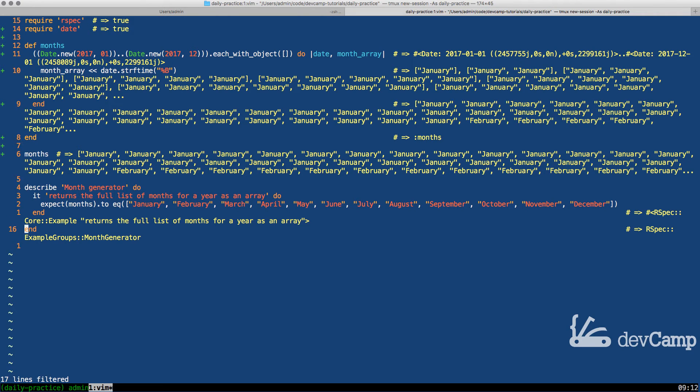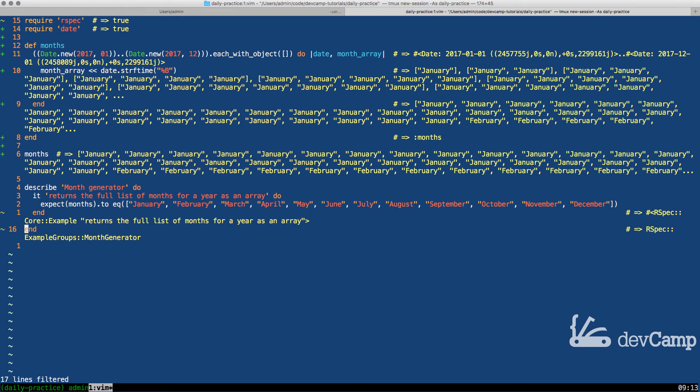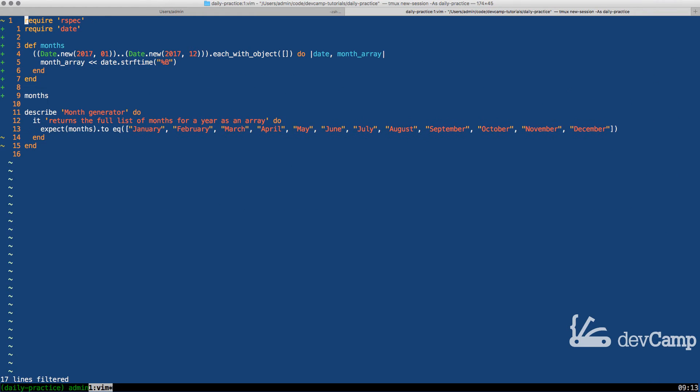Our months array right here definitely has the name of months, but not quite what we're looking for. Instead, what it's doing is it's actually going through every day of the entire year and it's giving us our set of months for those arrays or for each one of those elements. That's definitely not what we want. Essentially, we have an array with 365 elements. So January would have 31 entries and February would have 28 or 29 depending on if it's a leap year. That's not what we want.